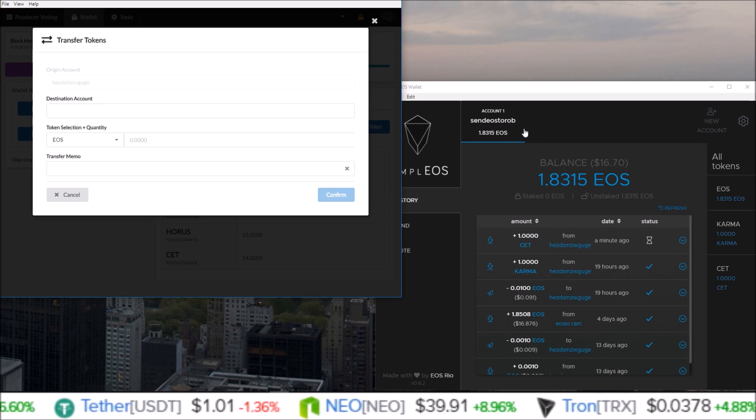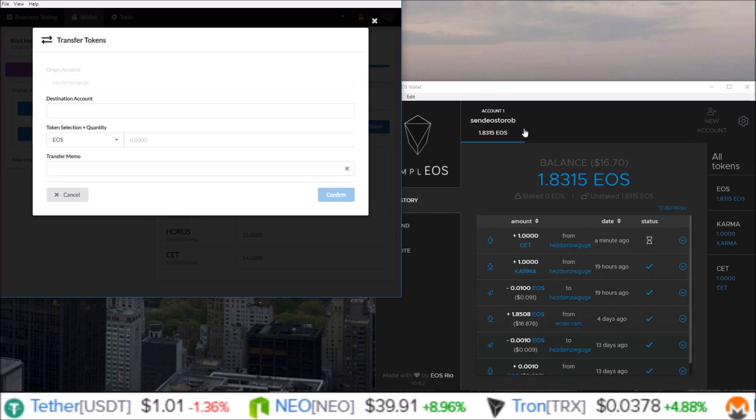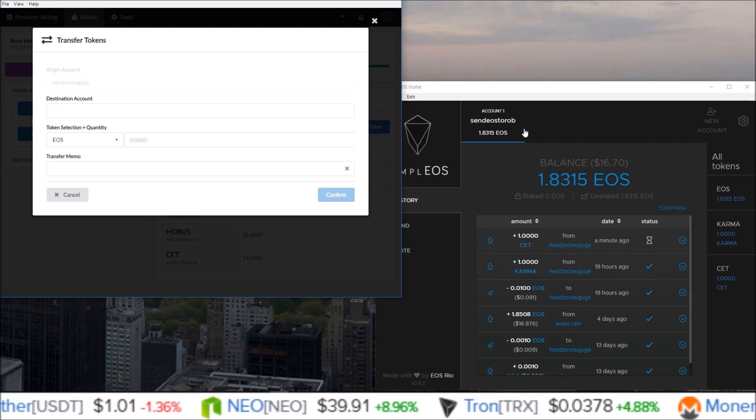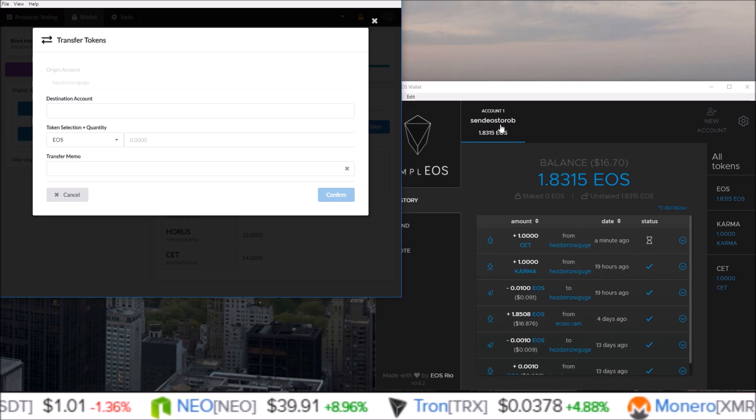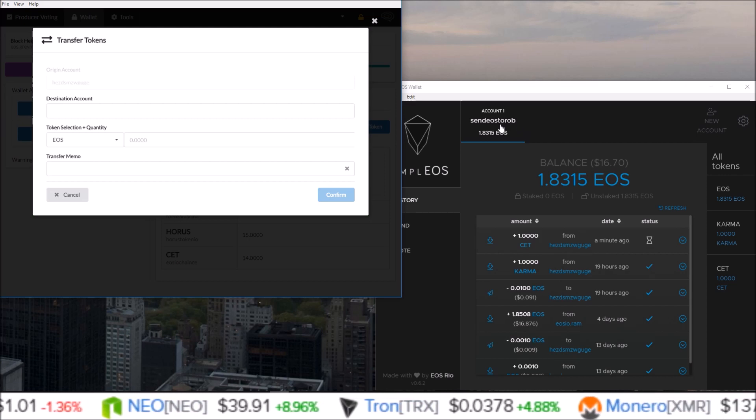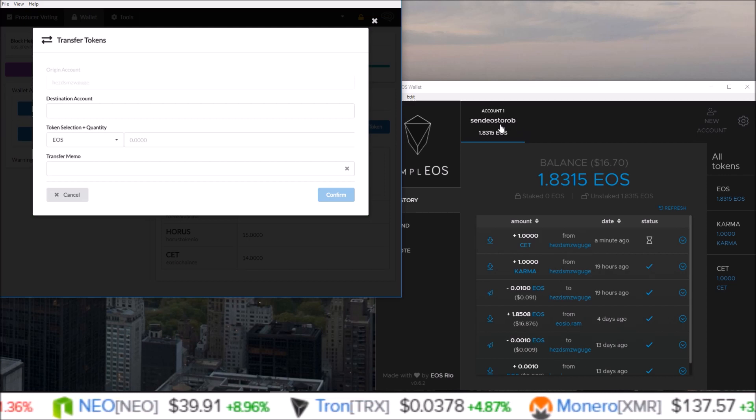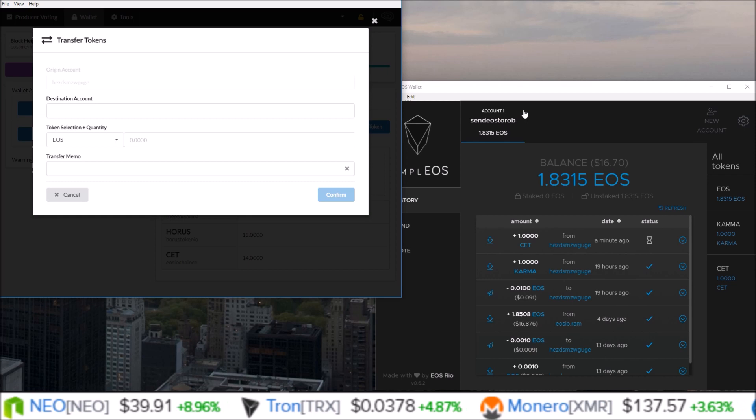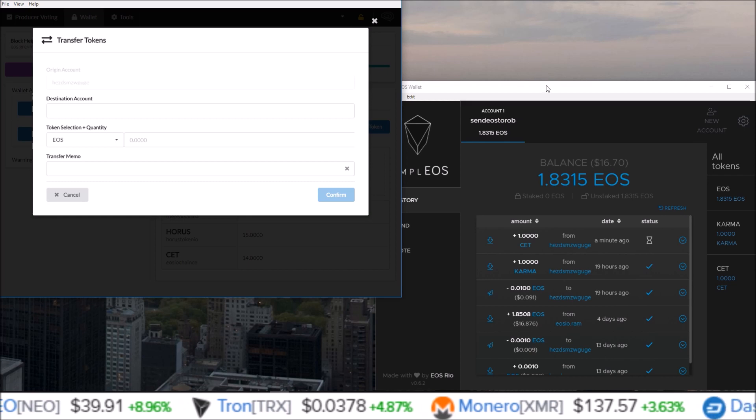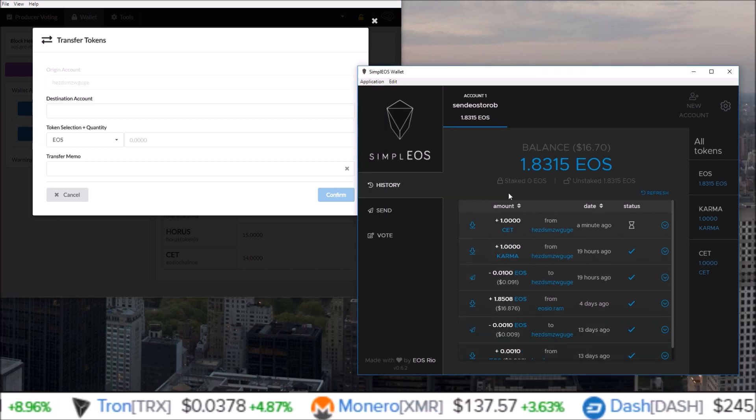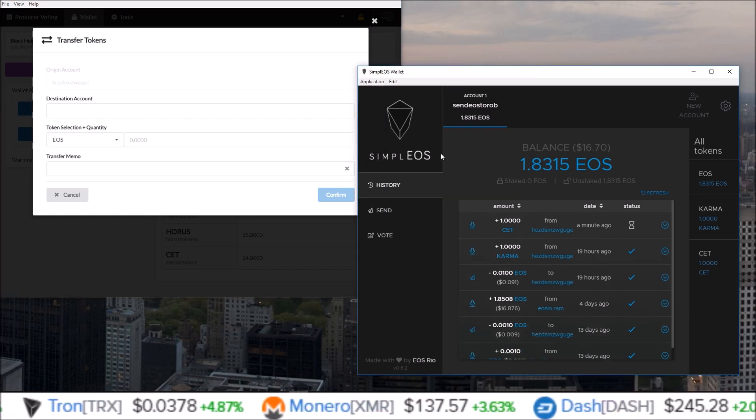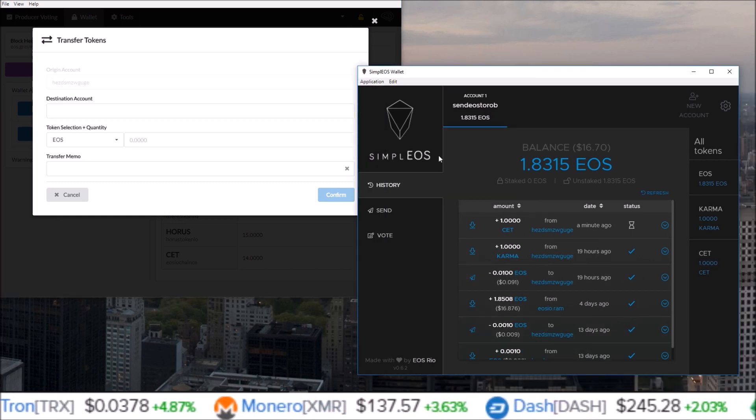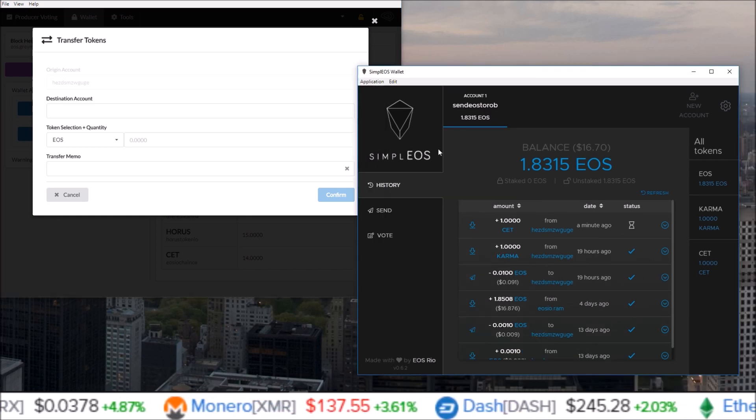So that's it for this one guys. In the next video I will be showing how to send EOS airdrop tokens from the Simple EOS wallet. So if you're interested in that, make sure you're subscribed and you hit that notification bell.